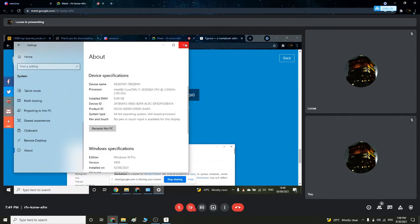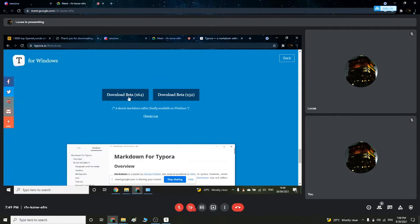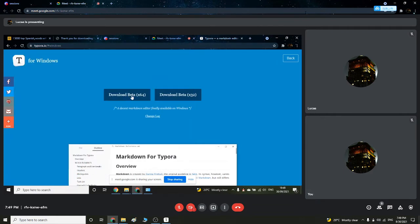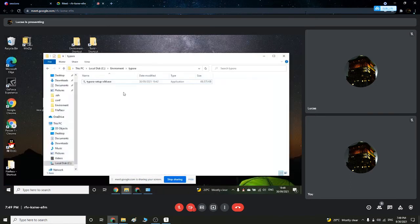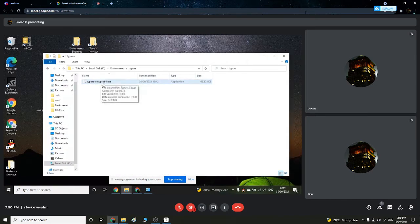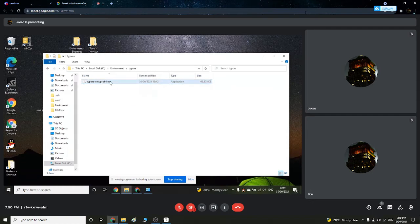So I am downloading 64 version. Since the download on my computer is really slow, I already had it downloaded over here. It is the setup application or execution file. So we double click on that.